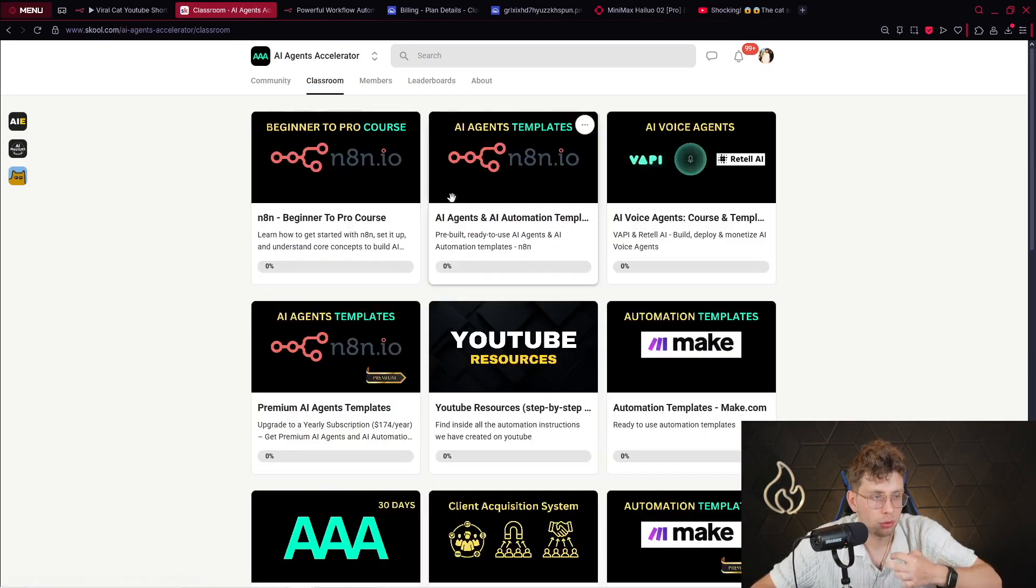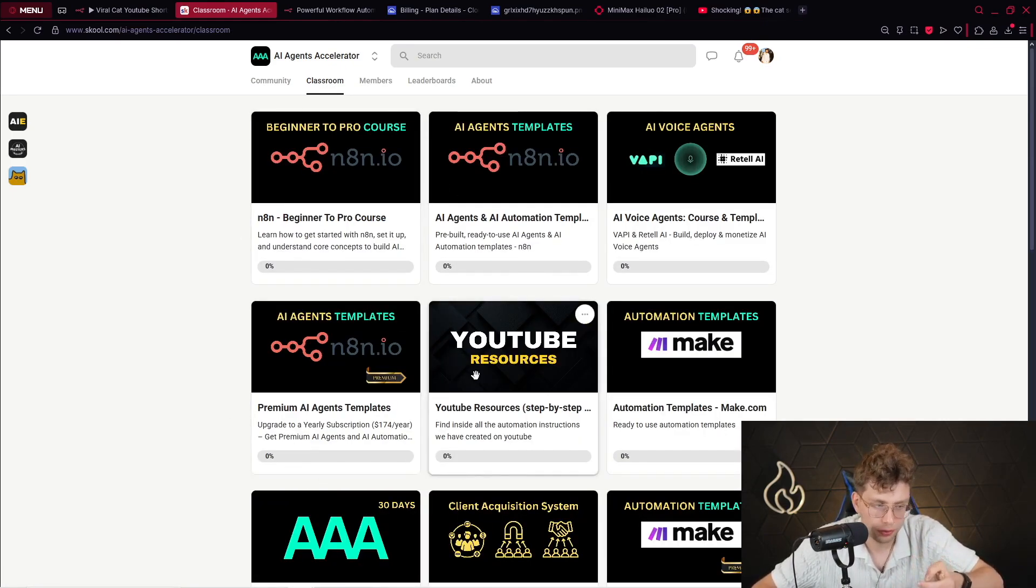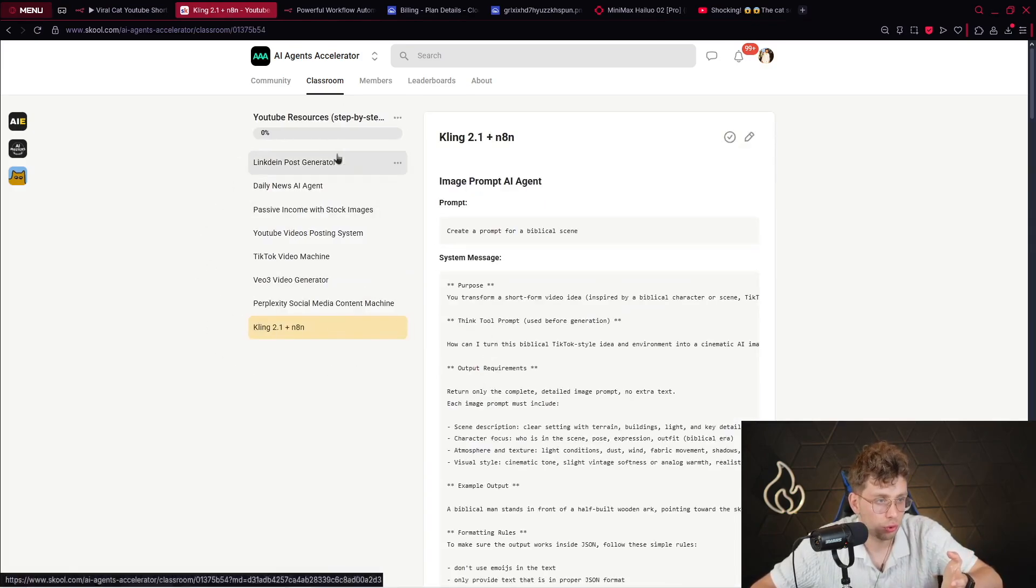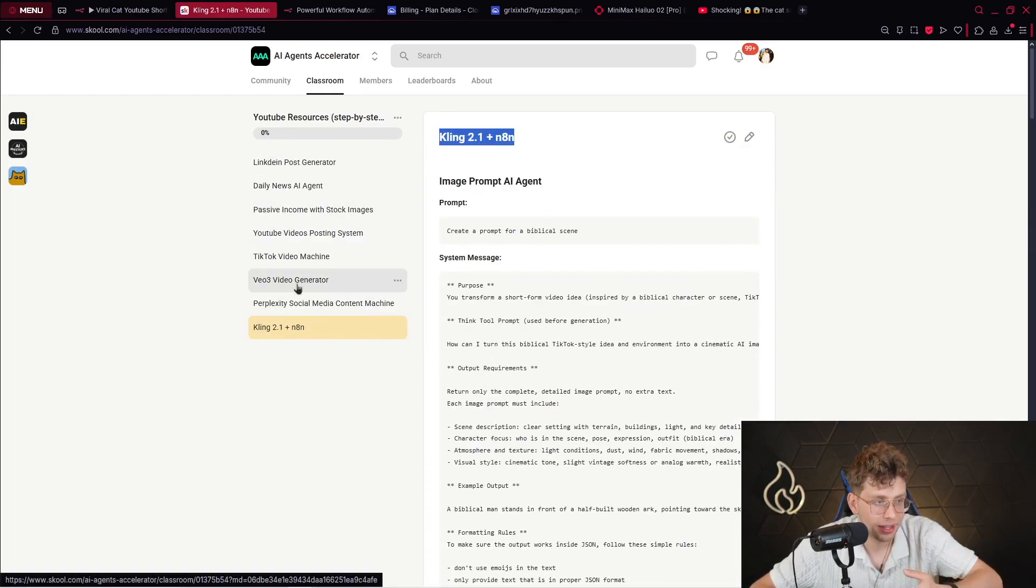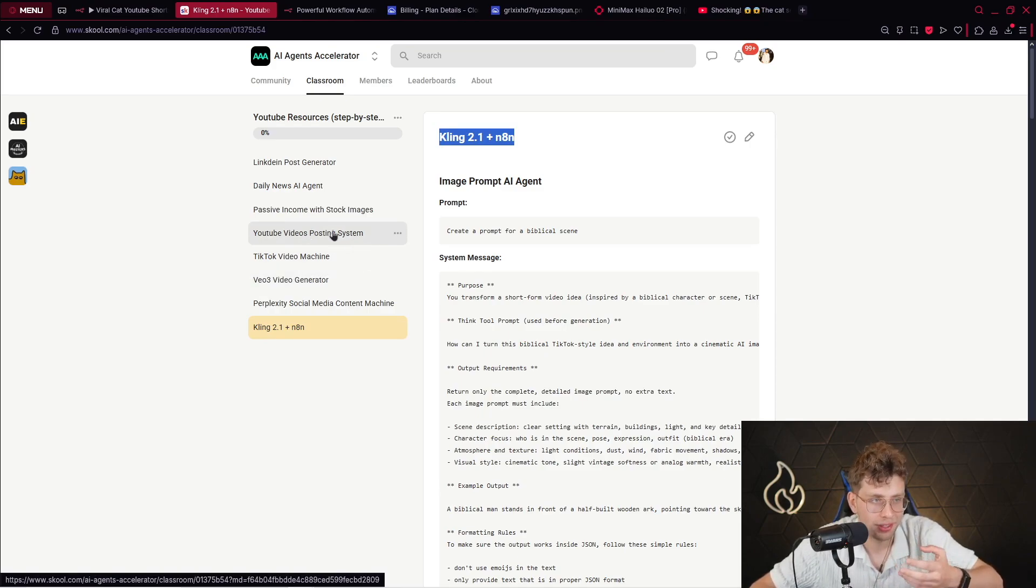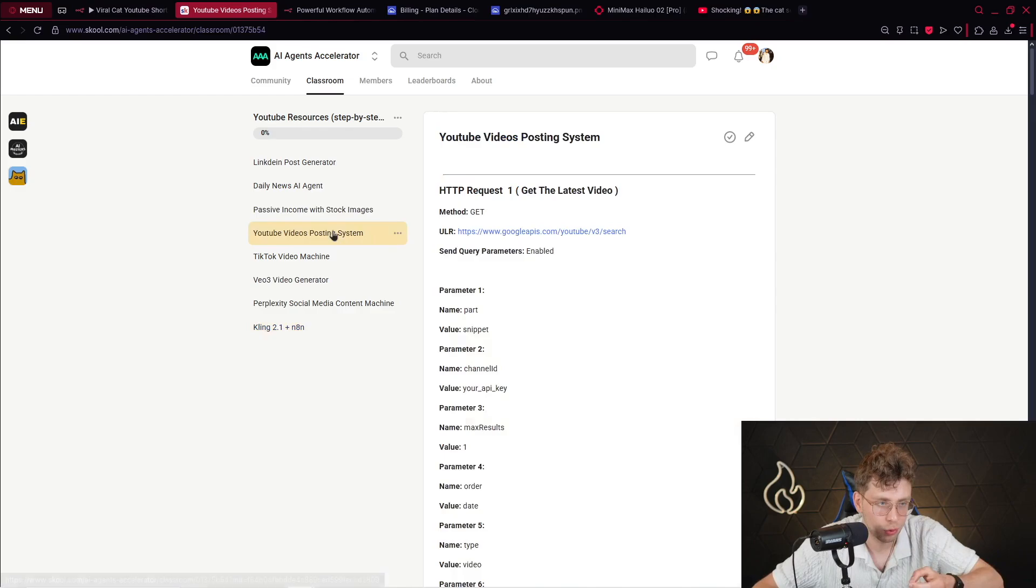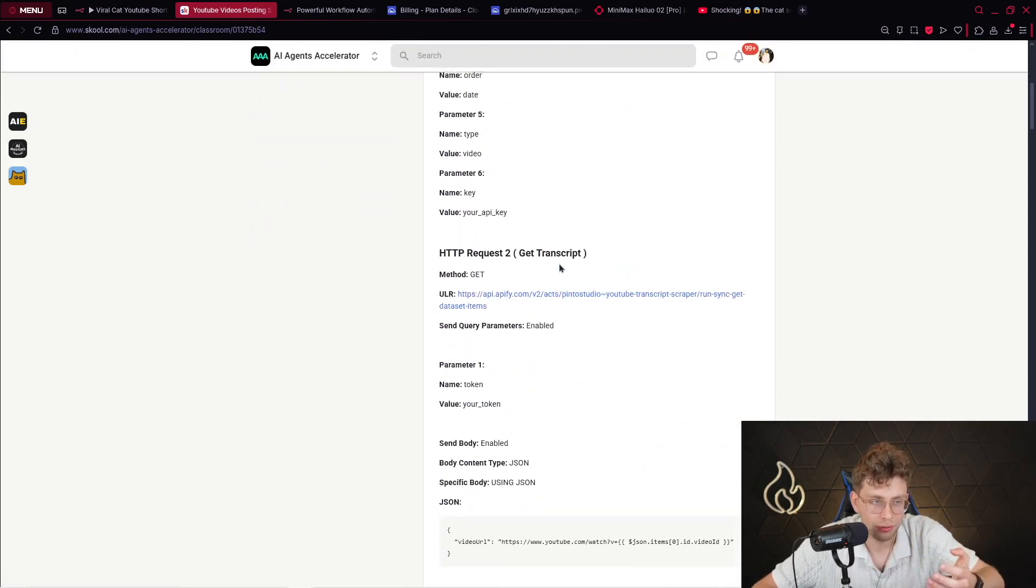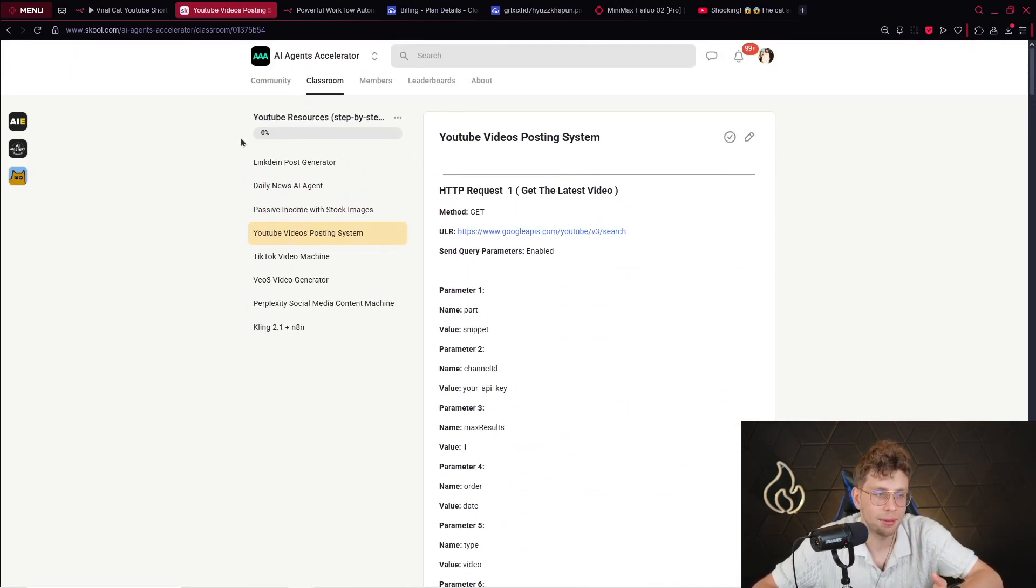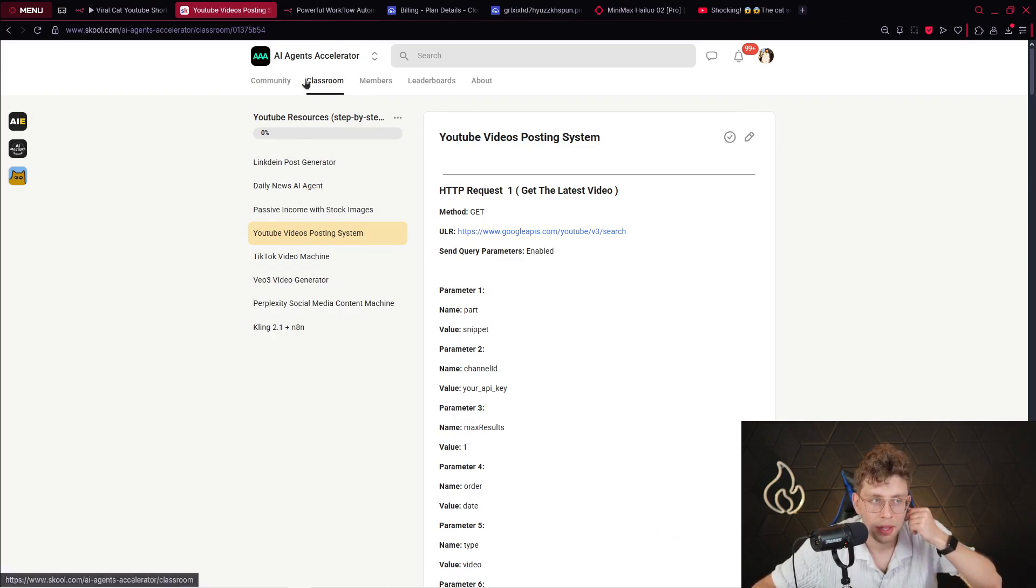Also, you've got here premium templates. You've got YouTube resources. That's pretty great. You've got a lot of YouTube resources. Such as Kling, Kling plus N8N, Veo3, Video Generator, TikTok Video Machine, YouTube Video Posting System. If you want to get a tons of views, a tons of actually traffic and get very popular, these are the systems that can make it true, okay?